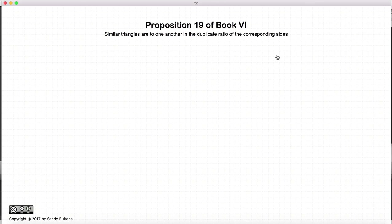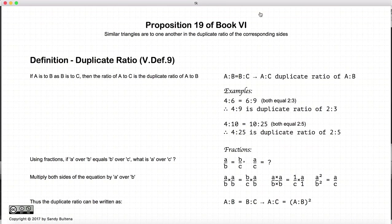In this proposition we refer to duplicate ratio. So before we begin on the proposition I would like to go over what the definition is of duplicate ratio and what it actually means.